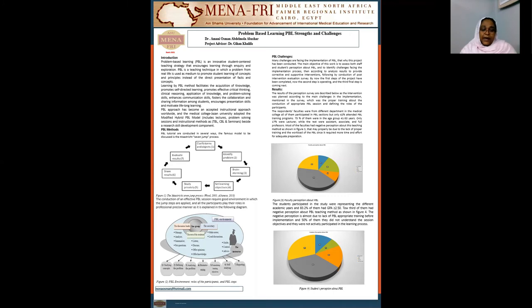By now, the first step has been completed, the second step is currently operating, and the third and final step is coming next.